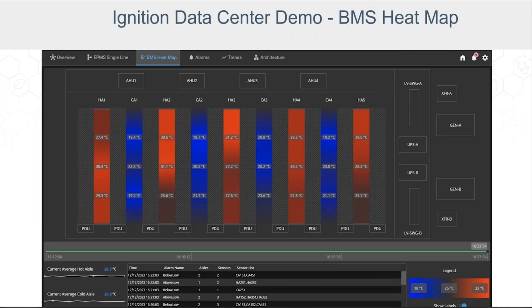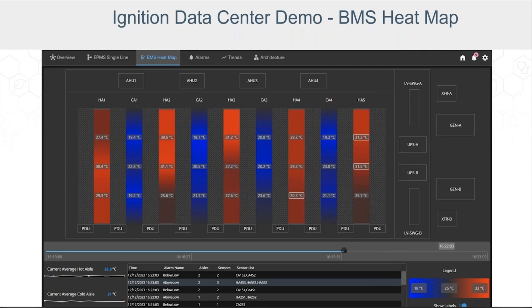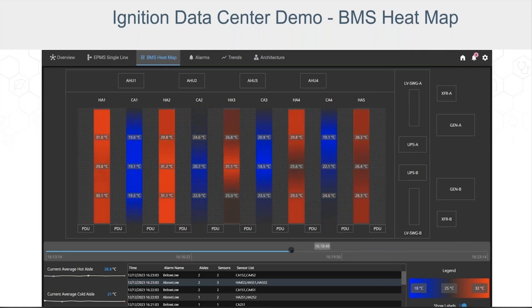Drag the bar back to the current time and you'll return to real-time display. We've also included some metrics — average hot and cold aisle temperatures in the bottom left. In the future, we'll add additional sensors and metrics, including humidity, differential pressure, rates of change, and other vital environmental data.